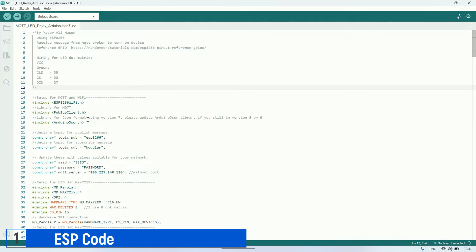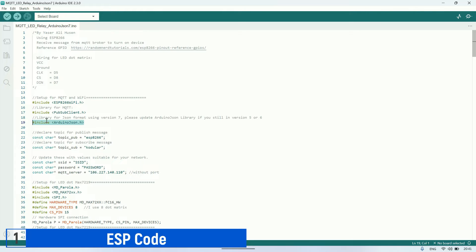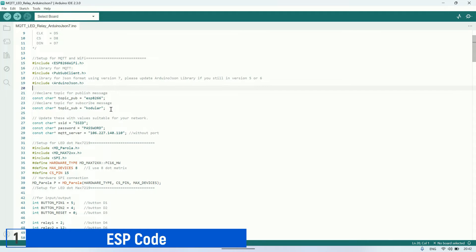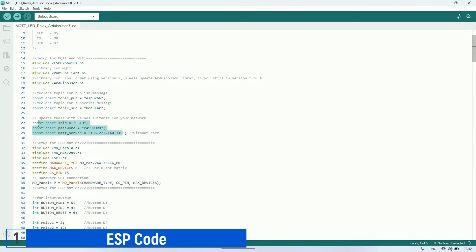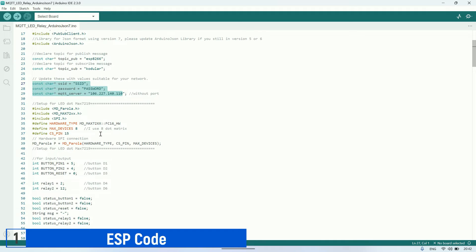This is the ESP code used in the project. I'm utilizing the Arduino JSON version 7 library to process JSON data from MQTT messages, and the PubSub client library is used to implement the MQTT protocol. The topics used for publishing and receiving MQTT messages, as well as the Wi-Fi connection and MQTT broker address settings, are as follows.